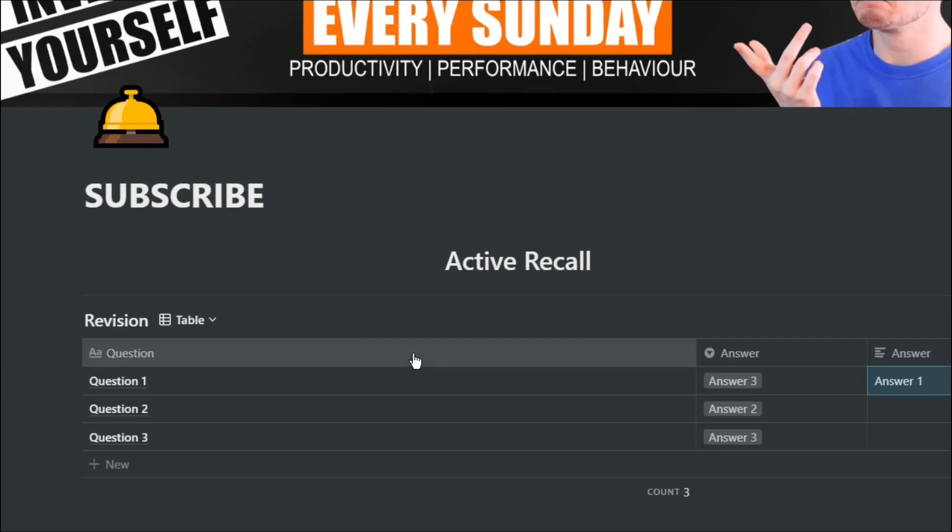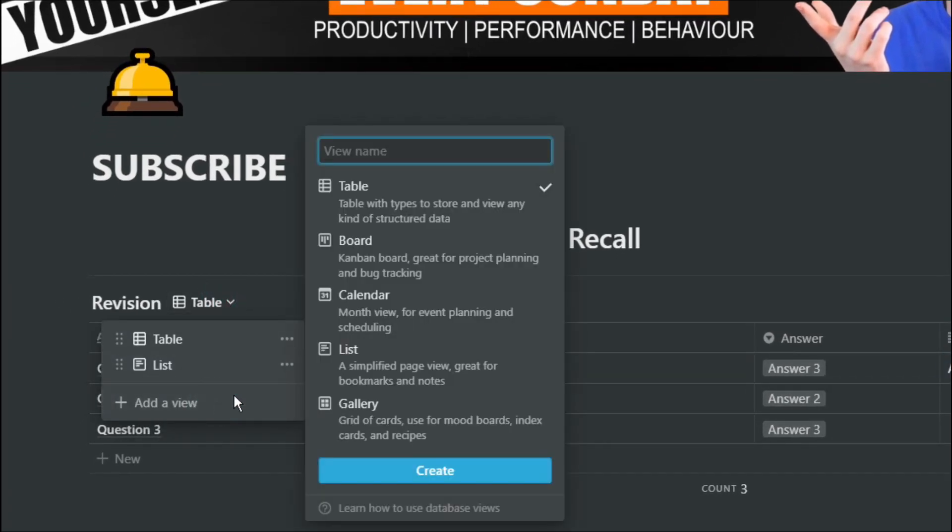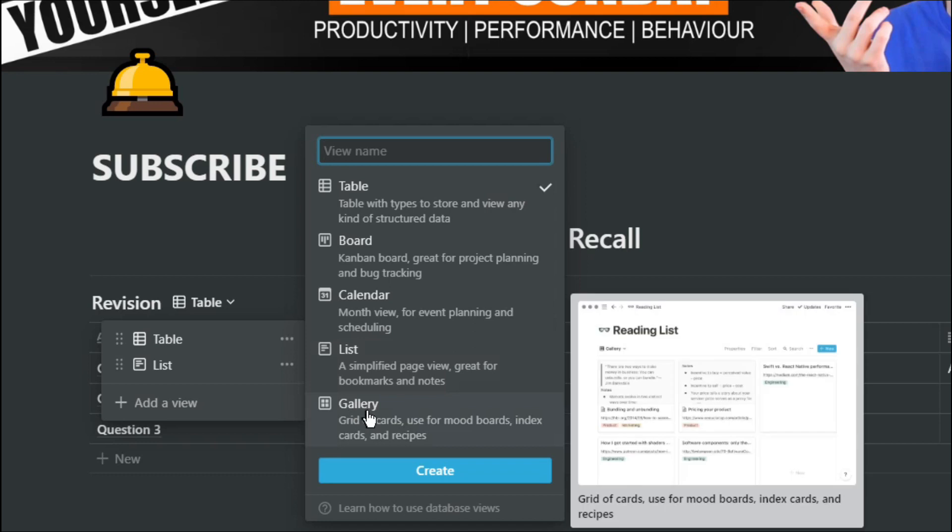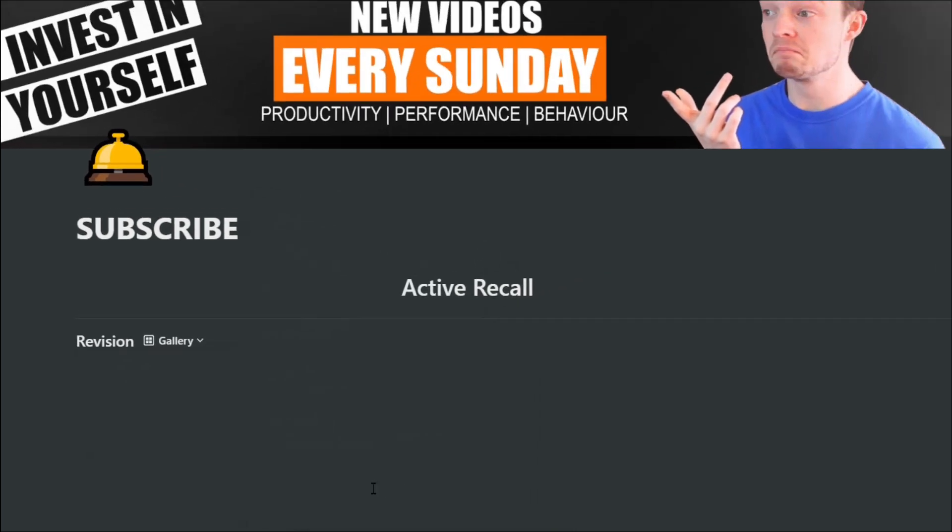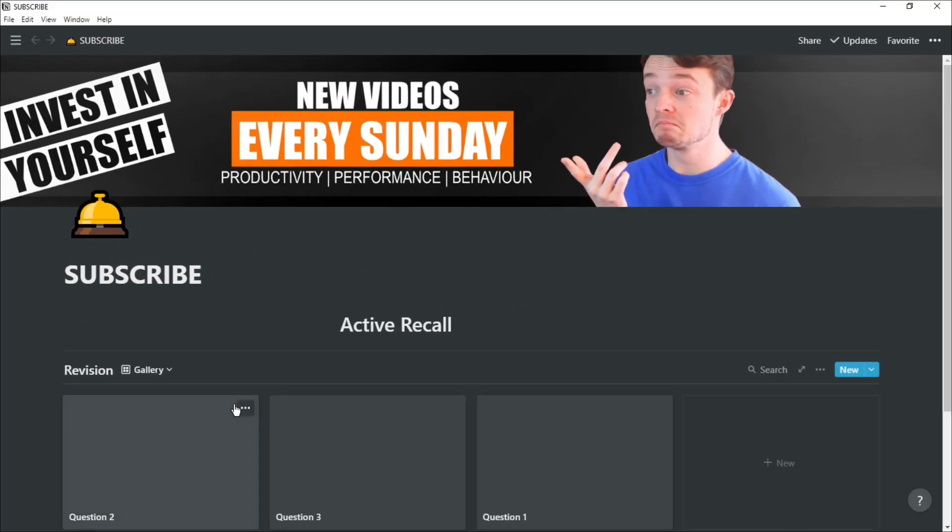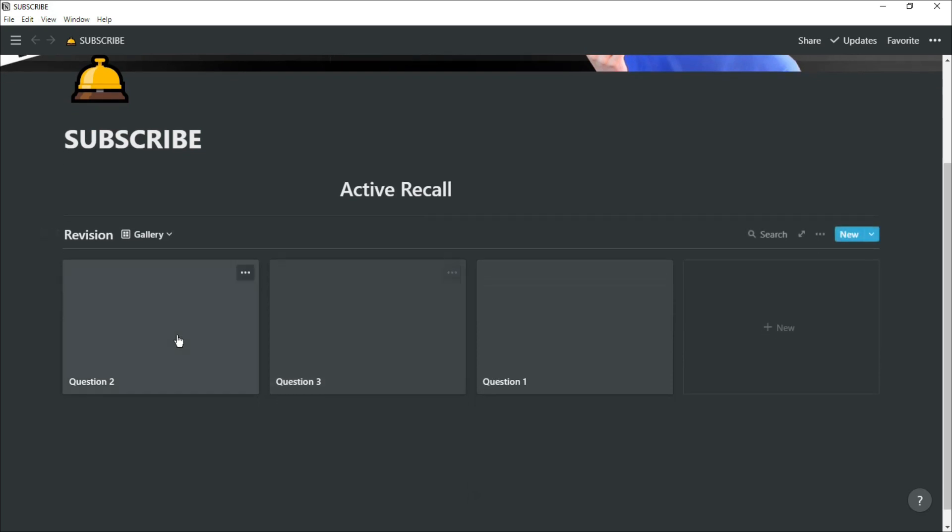Those of you familiar with my channel will probably know that I prefer the gallery view, just out of personal preference. And with the gallery view, there are lots of different ways you can do active recall. You can have the question as the title of the page and have the answer in the page. You can have the page cover showing a question mark or the topic that your question is related to. But in keeping with the flashcard style, I'm going to get rid of the covers.